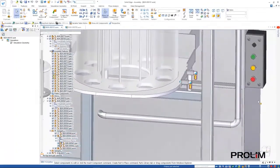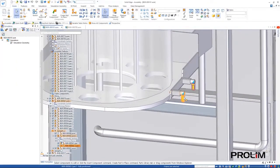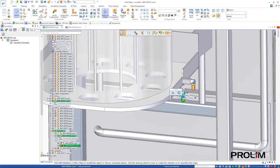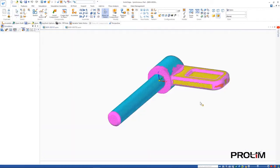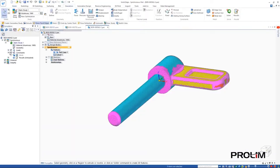Switching back to the main assembly, we can see there are some pins holding the dosing mechanism in place. Opening one reveals that it's a mesh body.